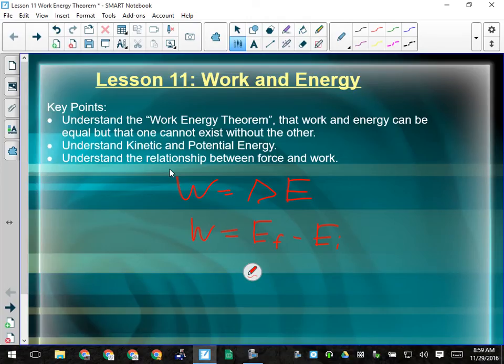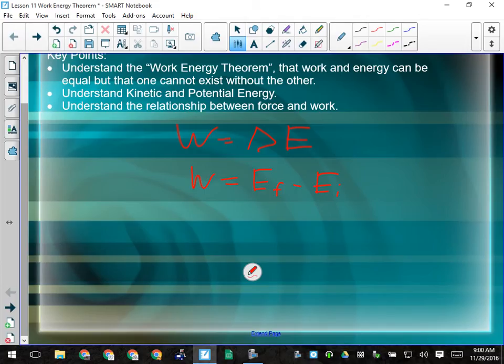Work and energy are intertwined: work and energy can be equal, but one cannot exist without the other. You can't do work without energy because work is a transfer of energy, and you can't get energy unless something does work on you. In order to make something accelerate, we have to do work. What does work look like? Pushing, pulling, exerting a force over a distance — the object has to move. Force times distance is work, which also equals the final energy minus the initial mechanical energy.